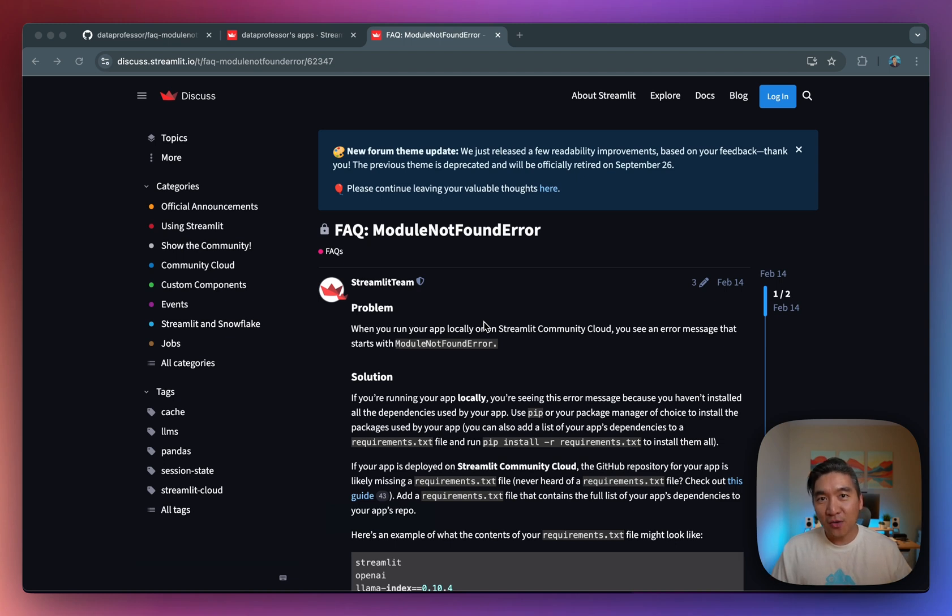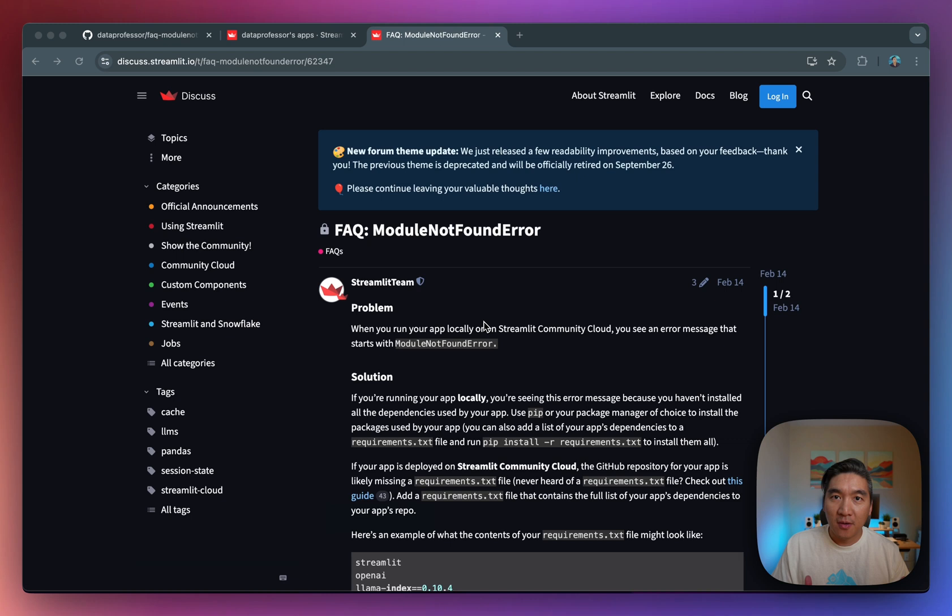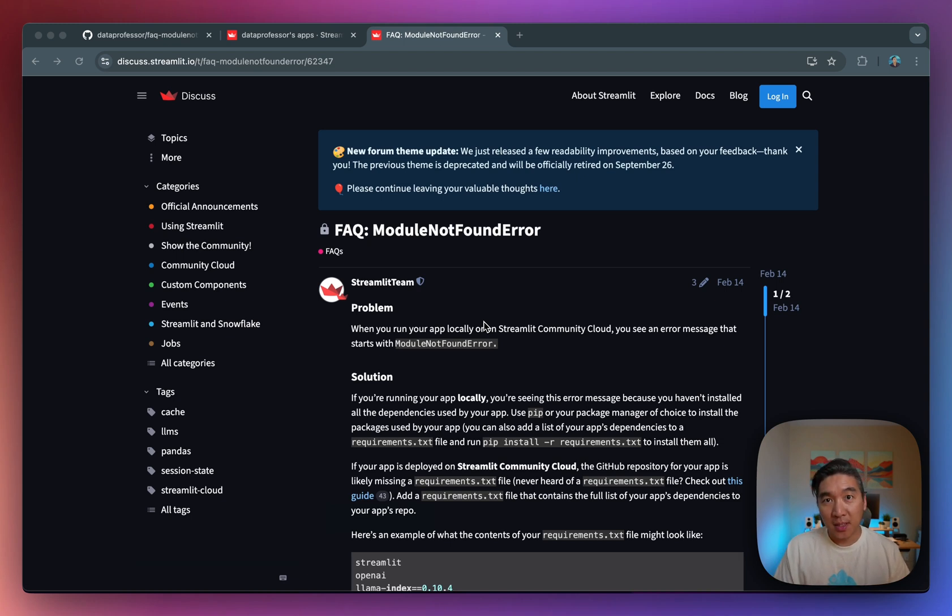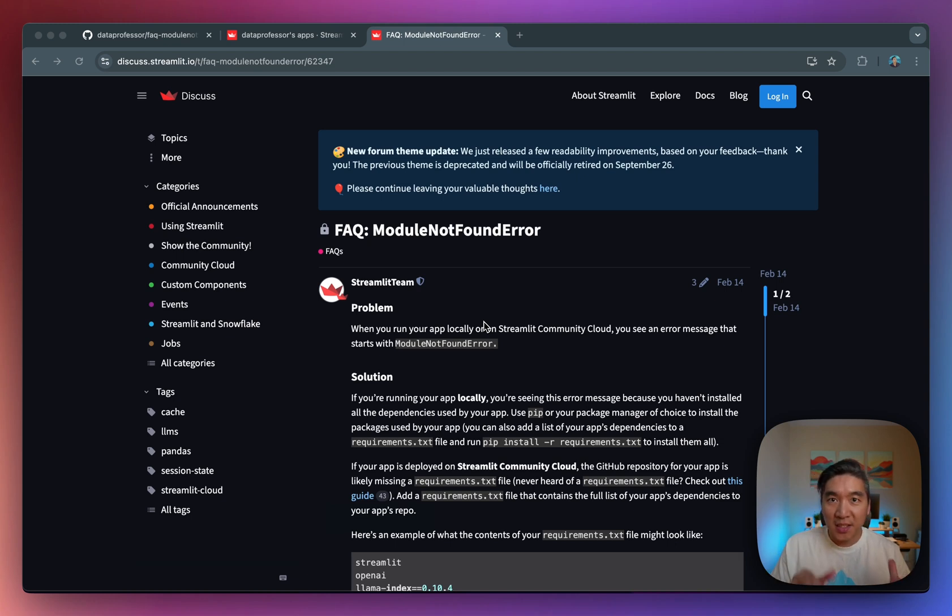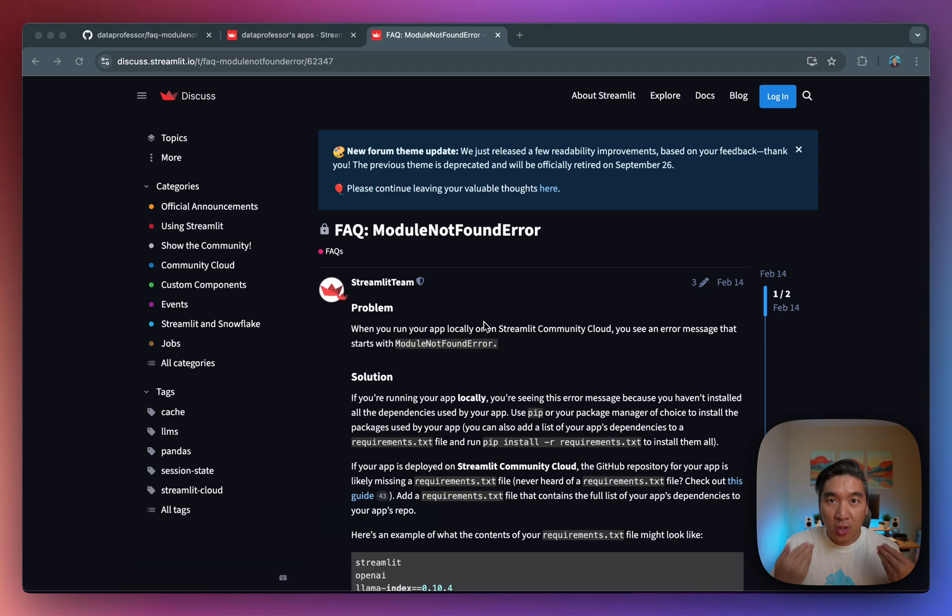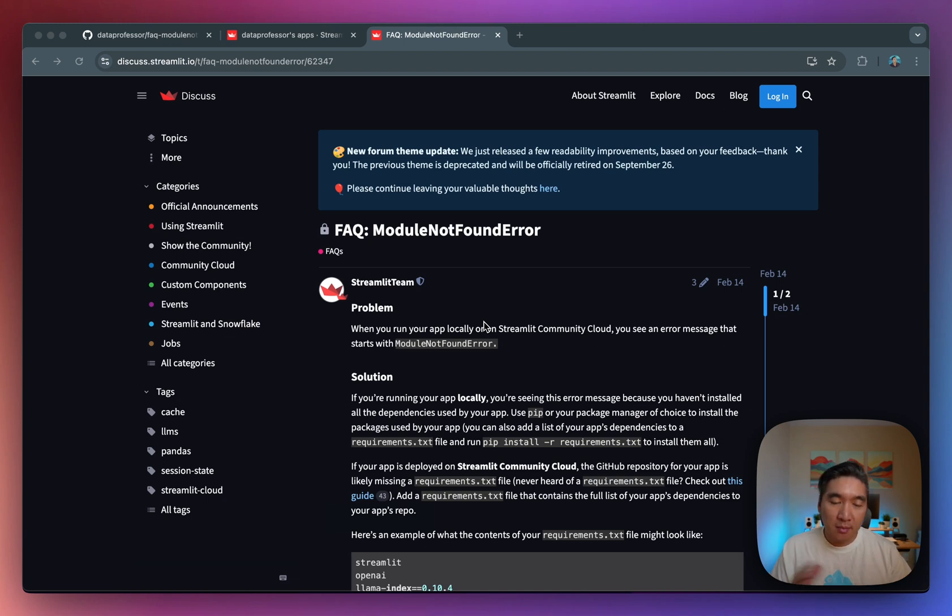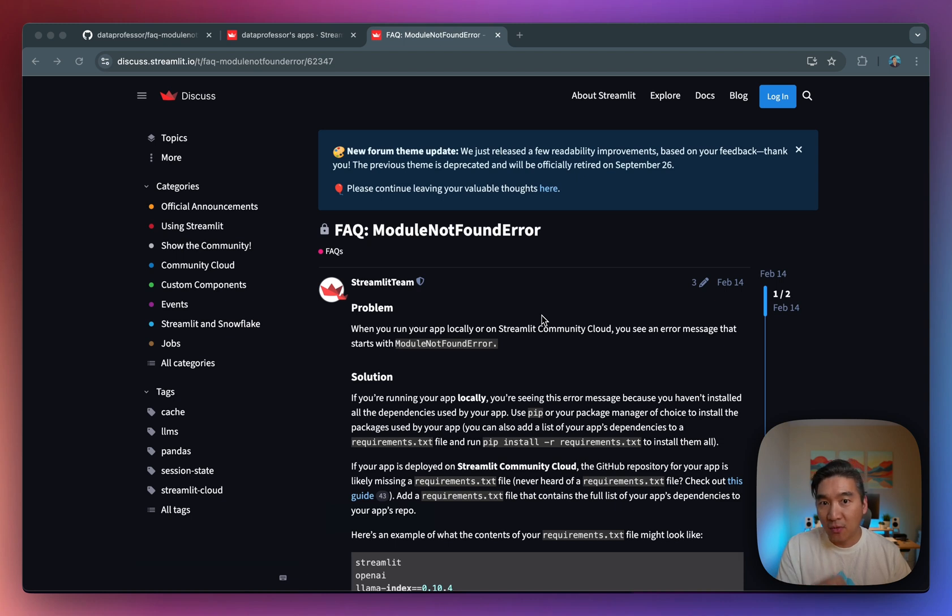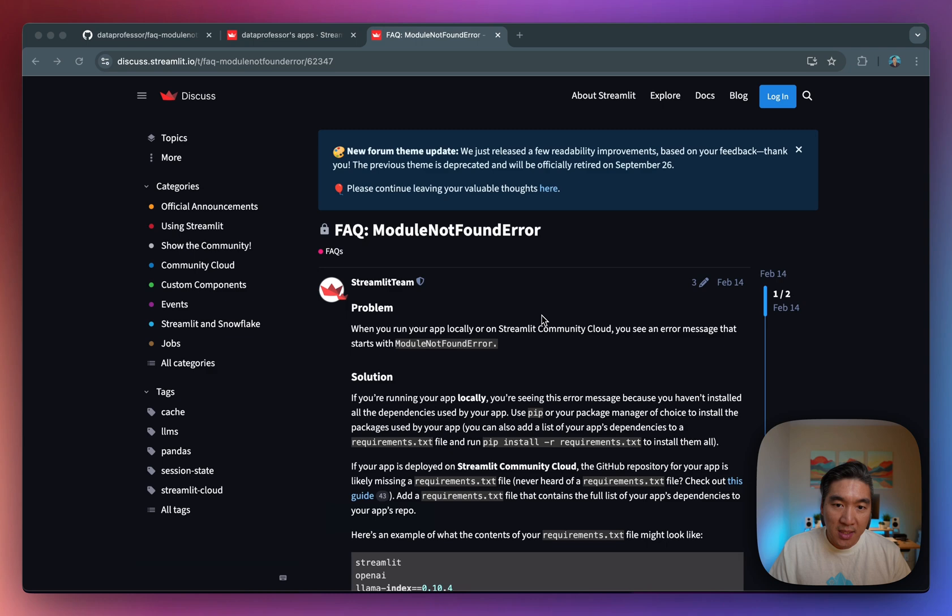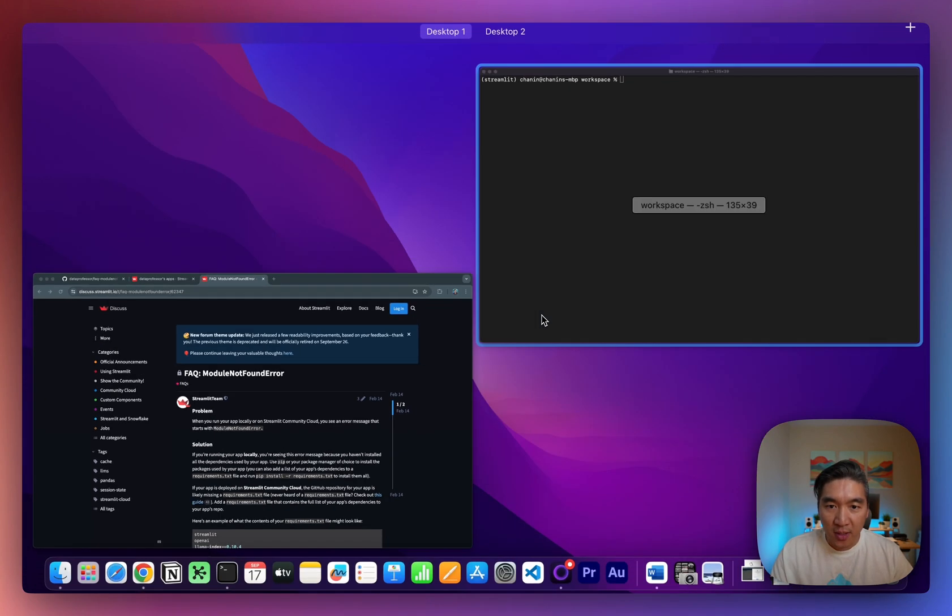Hi, in this video I'm going to cover a very common issue that you might have, which is the module not found error. Typically, you're going to encounter this error when your working environment doesn't have a particular library installed, but then you're calling it from your Streamlit app. We already have this documented and available in the FAQ section of the community forum. I'll provide you the link to this, but let's have a look at some of the examples here.